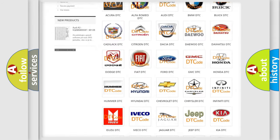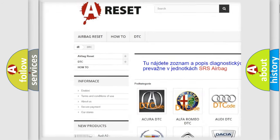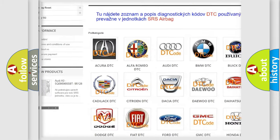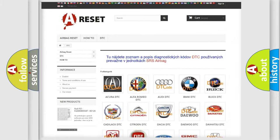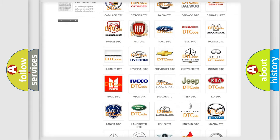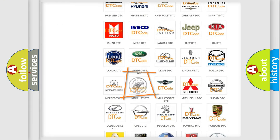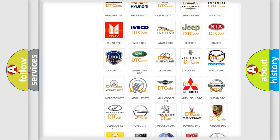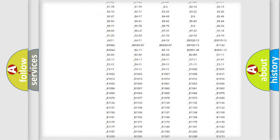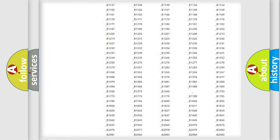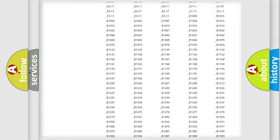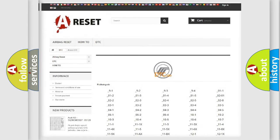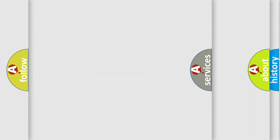Our website airbagreset.sk produces useful videos for you. You do not have to go through the OBD2 protocol anymore to know how to troubleshoot any car breakdown. You will find all the diagnostic codes that can be diagnosed in Mercury vehicles.